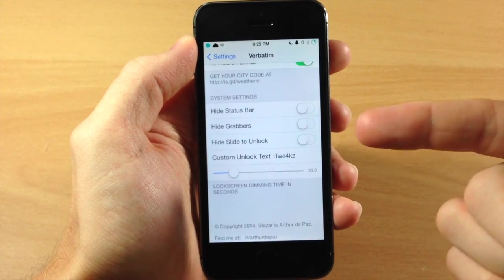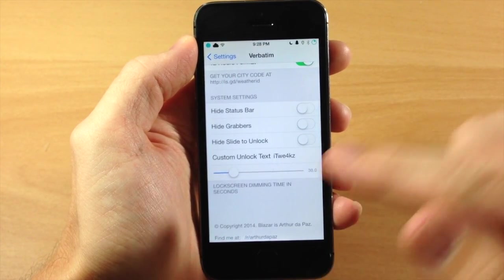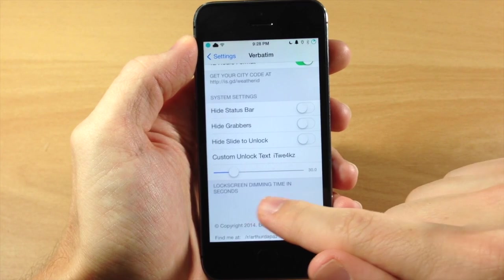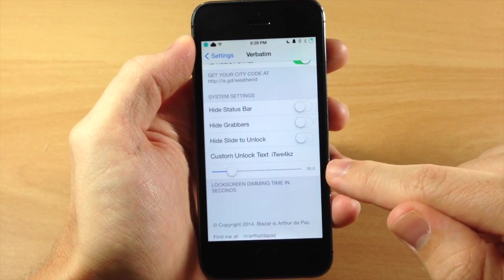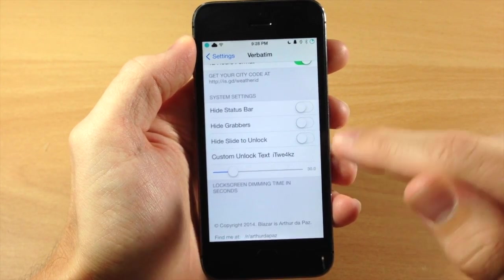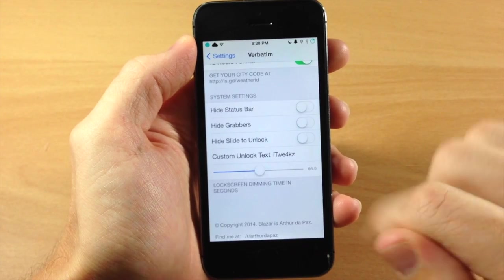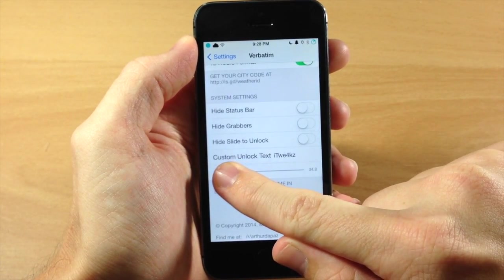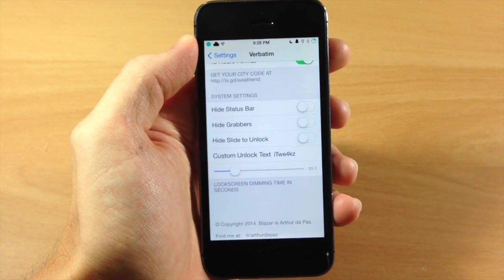You can see right here I've changed it to iTweaks. Right below that you have a lock screen dimming time in seconds, you can see the seconds right there. This is 30 seconds so you can change that up however you'd like. We'll just go ahead and leave it around 30 seconds.